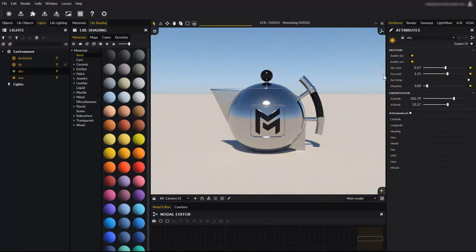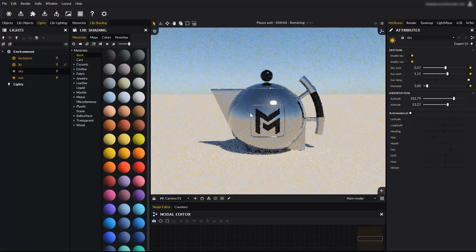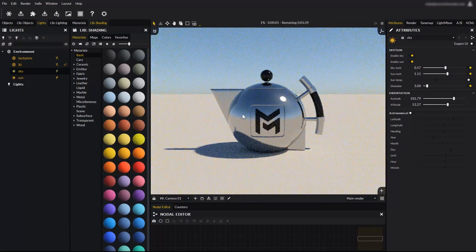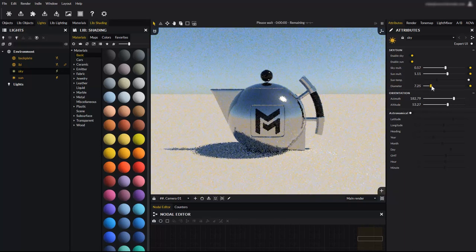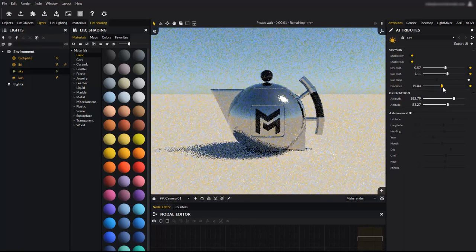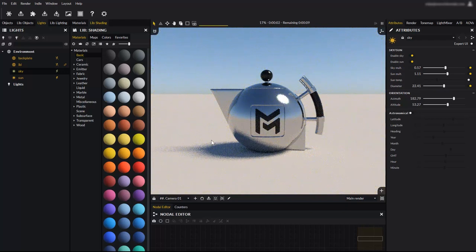You can even control the sun diameter, which will affect the shadow's softness. Let's reposition the sun to better see the effect on shadows. Increasing the sun diameter not only softens shadows, it changes the actual sun size, which can be seen very clearly in sharp reflections.